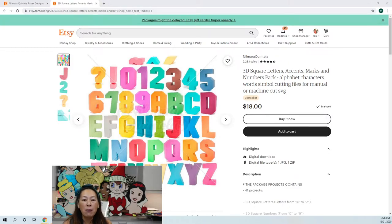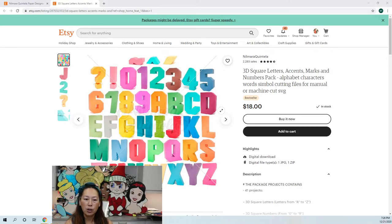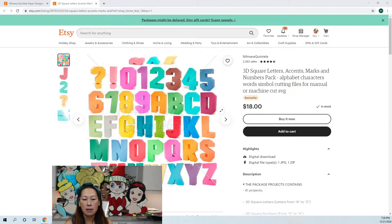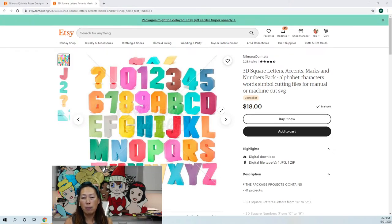This is the one I bought — it's from Etsy, from Nomara Quintella. I love this package: I got punctuation marks, numbers, and letters all for $18. They also have this in Design Space for about a dollar per letter, so obviously this is a better deal. I like this one more because it's thicker — it's got a chunkier body, there's more to decorate, and it seems sturdier.